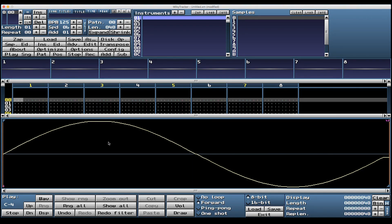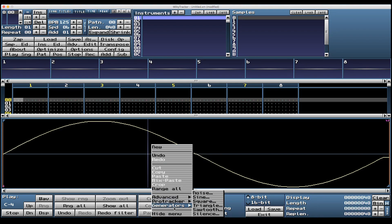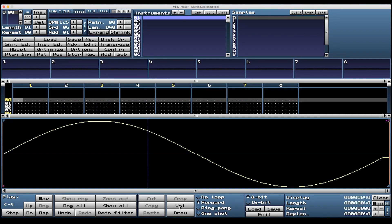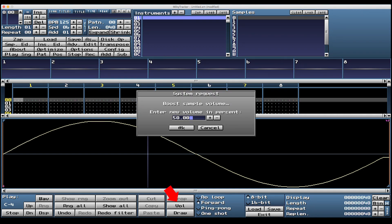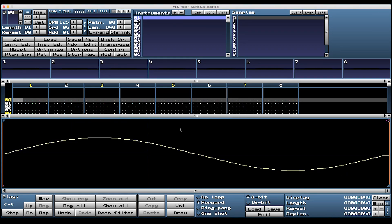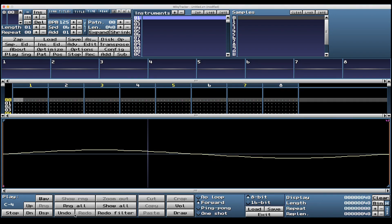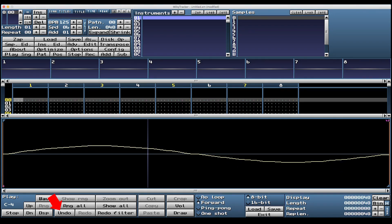It might be a loud sine wave, so to adjust the volume, we can either create the sine wave again and make the volume 50%, or we can hit the Vol button down here and enter a new volume of 50%. Now we have a quieter sine wave. This button down here applies the last edit on the sample - it says redo filter but applies to volume and other effects. We can hit that a few times and also always undo it.